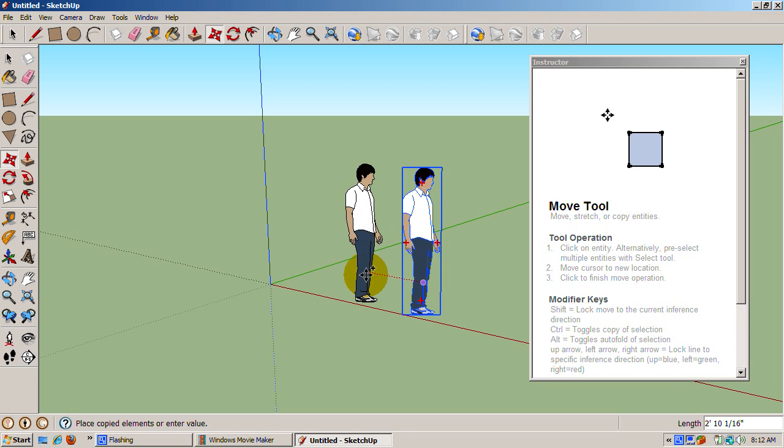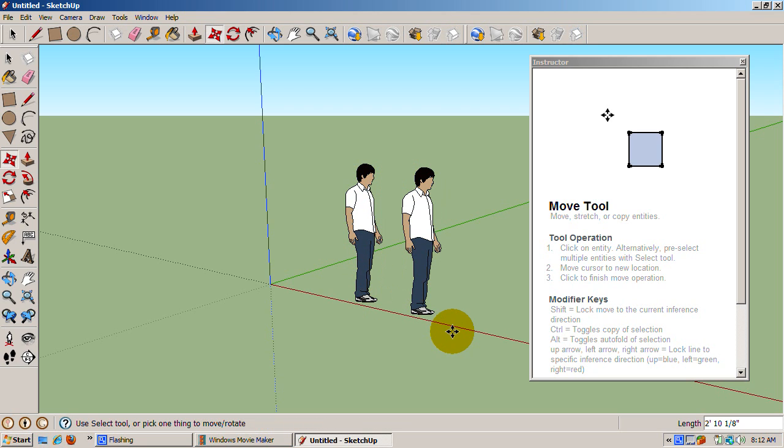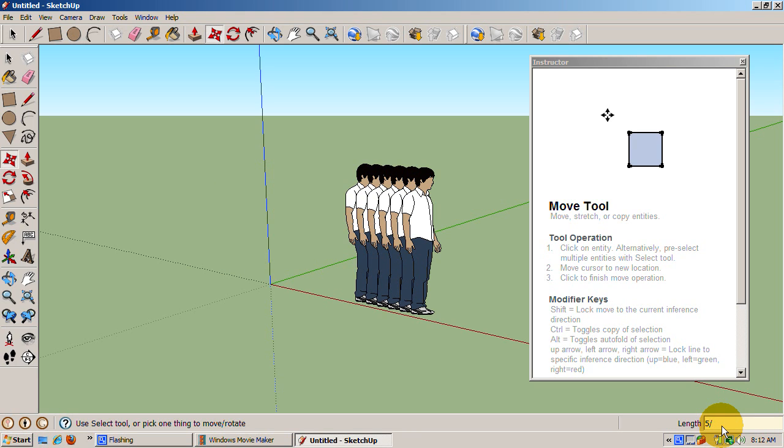We can make more than one copy right now. In the measurements area, instead of typing a unit of measure representing how far to move Sing, type 5X. We've just created five copies of Sing going outward. This is called an external array because the copy extends outward. You can also create copies in between the original and the copy. Type 5 forward slash or forward slash 5. This is great for making a lot of copies of an object, such as fence posts on a fence.